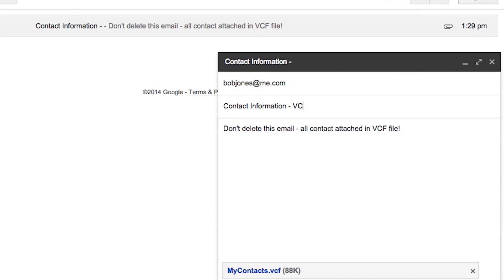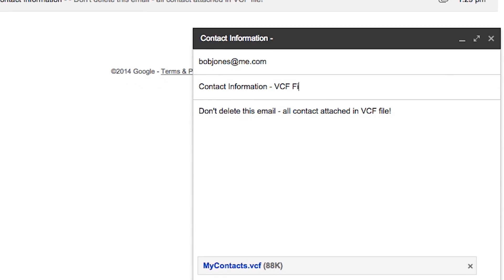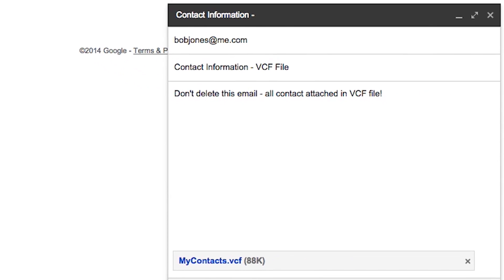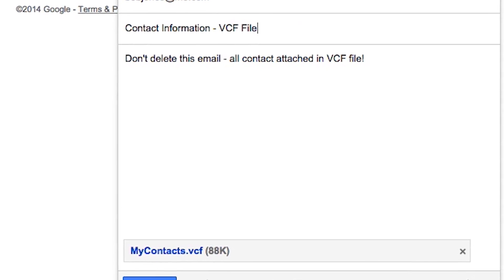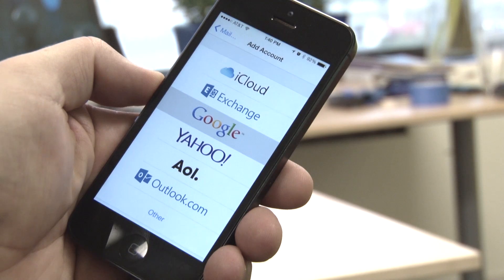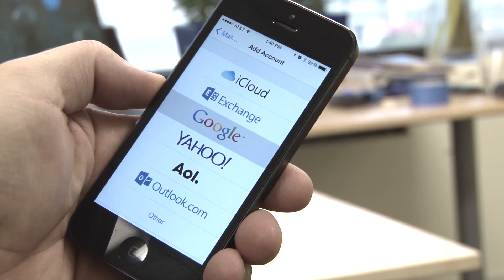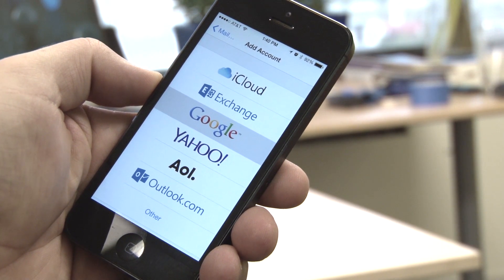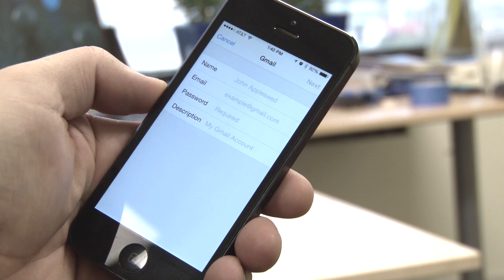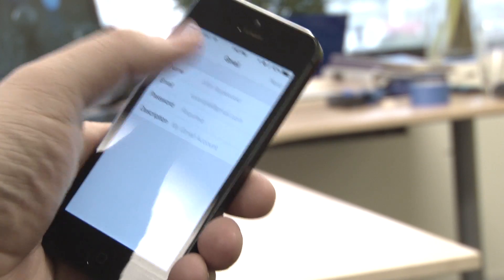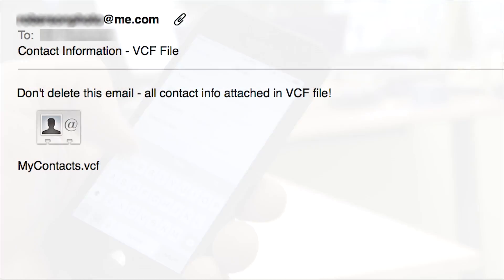Now, email that vCard to yourself. Then, once you set up your email on your new phone, no matter what it is, you can import the vCard from that email and all your contacts will be loaded into your new phone. Save that email, since it's basically a cloud-based backup of your contacts.